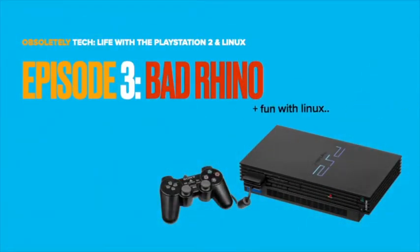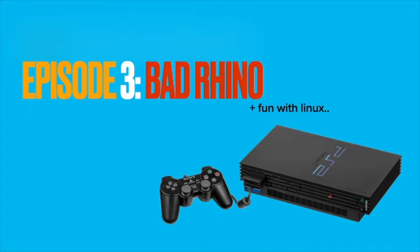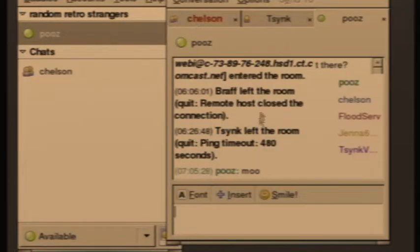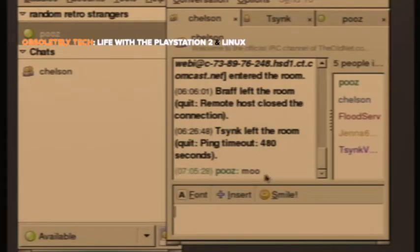Shit, just dropped my phone. All right. Back again with another Linux adventure on the PlayStation 2 with episode 3.